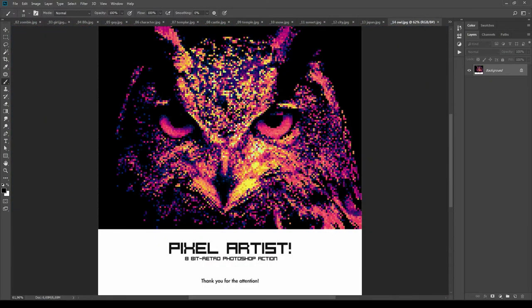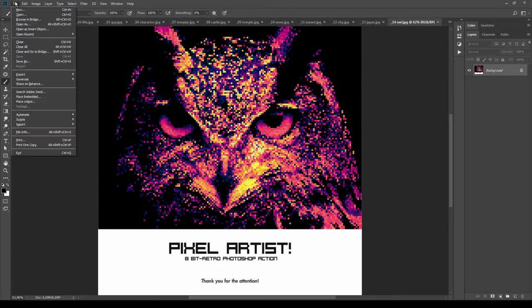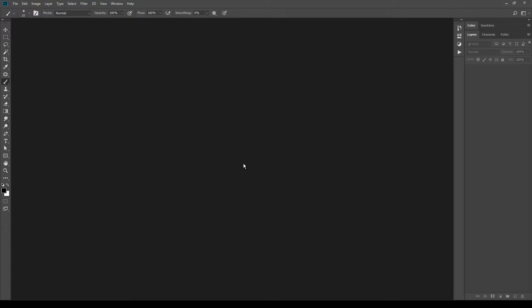And the last one. Now let's start with the installation of the action.